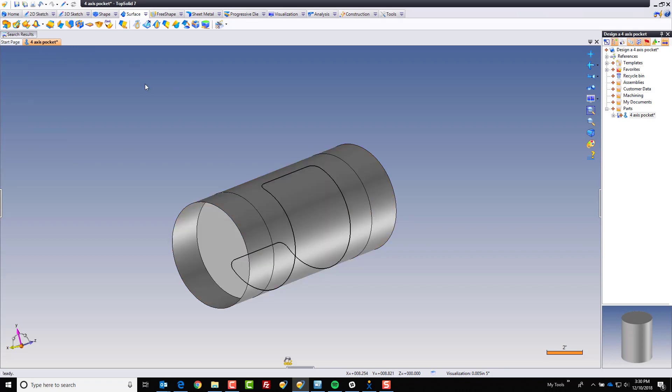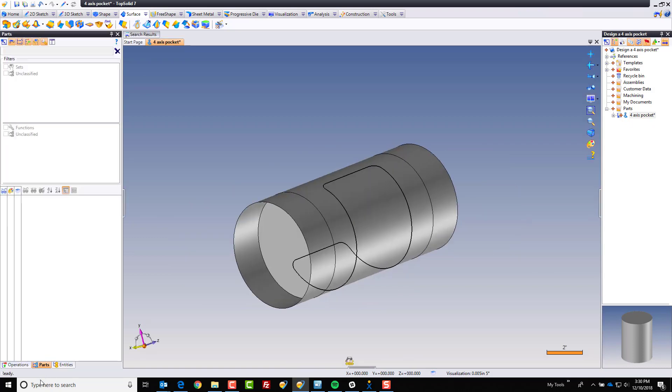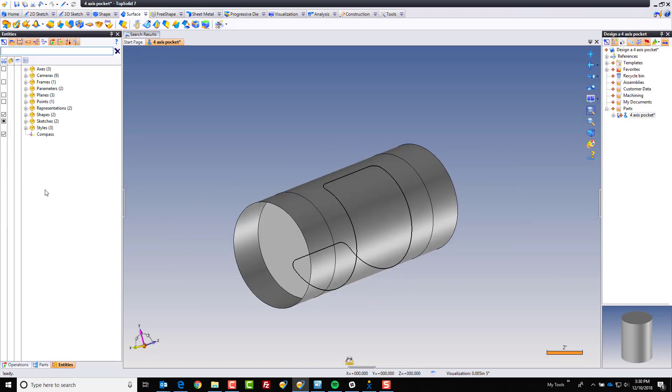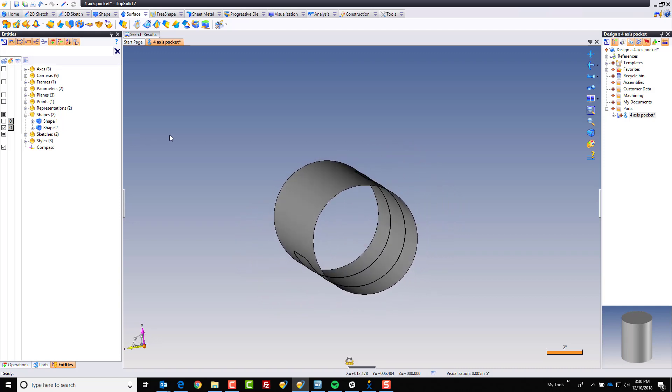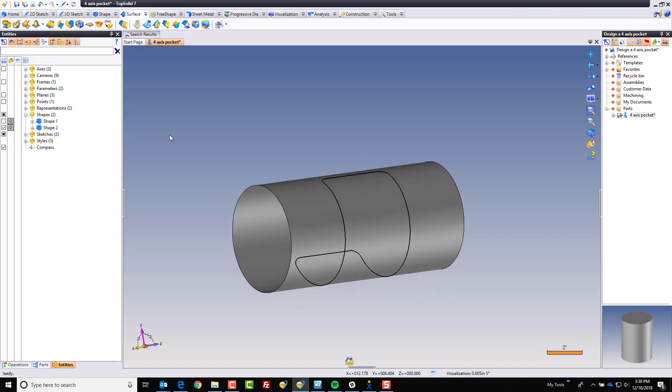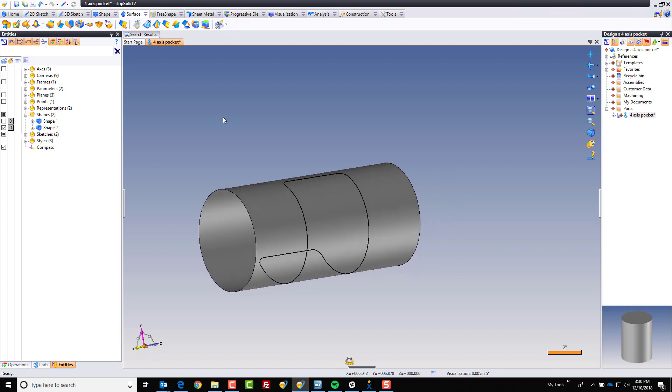So, we have an untrimmed copy of that surface, and why don't we go to our entities tree, turn off what we don't need right now, just to keep it easy to understand what's going on on the screen. So, we have a rolled up cylinder, and a rolled up curve on the cylinder, and we have a cylindrical surface.